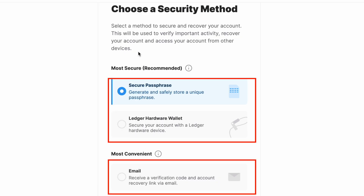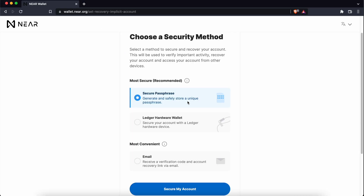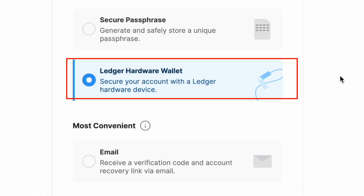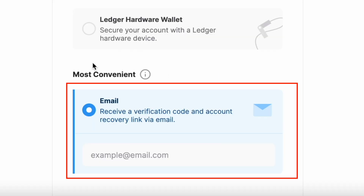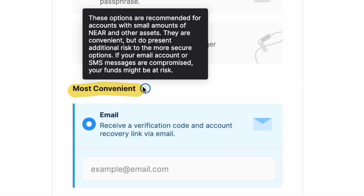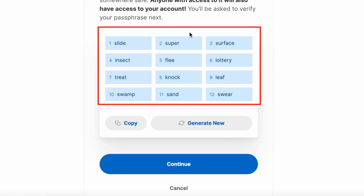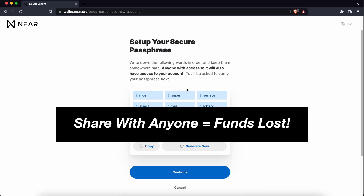You will be given 3 methods to secure your account. The first method is a passphrase, and this is similar to a seed phrase on Keplr or MetaMask. If you have a Ledger hardware wallet, you can store the seed phrase on the wallet itself. The last way will be through an email address. While this is the most convenient, it is the least secure method. You will be given a 12-word passphrase, and you can write it down on a piece of paper. You should not share this with anyone, as they will have full control of your funds.